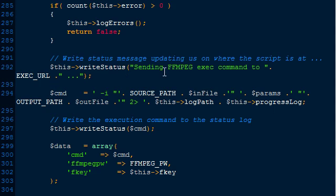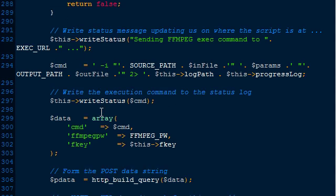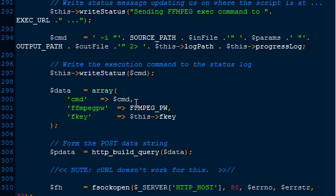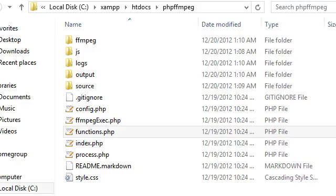Then we write a status file. The status file lets us know where the script is at, so in case something doesn't work we can go back and trace the steps. Then we build the actual FFmpeg command, and I do write that command to the status file. So if you're having a problem and can't get the FFmpeg command to work, you might take a look at the status file - I'll show you real quick.